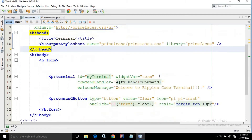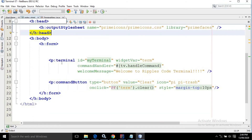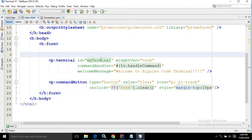Now inside the body, inside the form tag, I have taken the Terminal control of PrimeFaces. In the id, I have specified the value as 'myTerminal'. In the widgetVar I have written 'term' — you can specify any name as per your wish. In the commandHandler, I have written 'tv.handleCommand'.